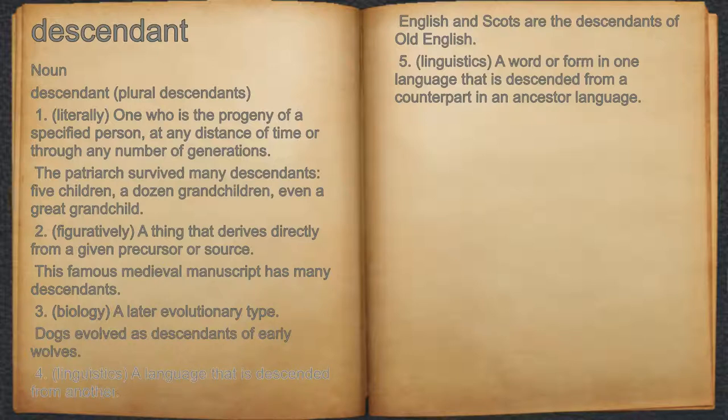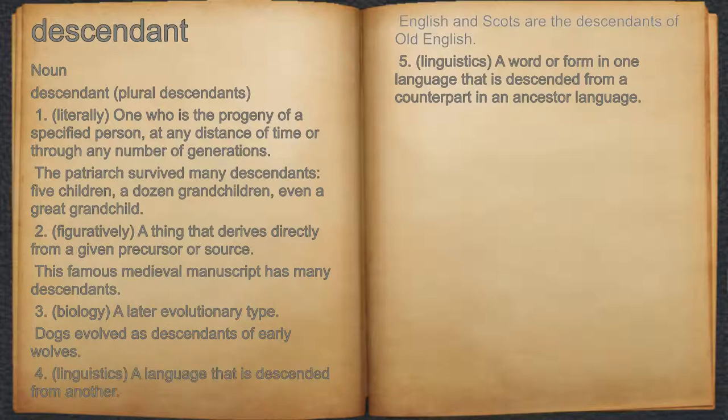4. Linguistics: a language that is descended from another. For example, English and Scots are the descendants of Old English.